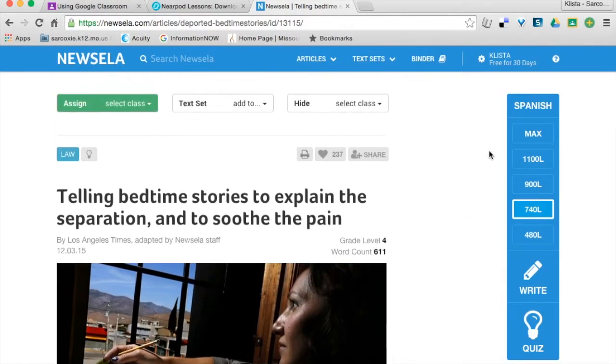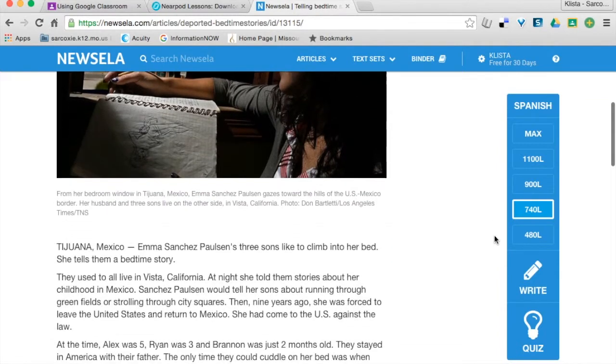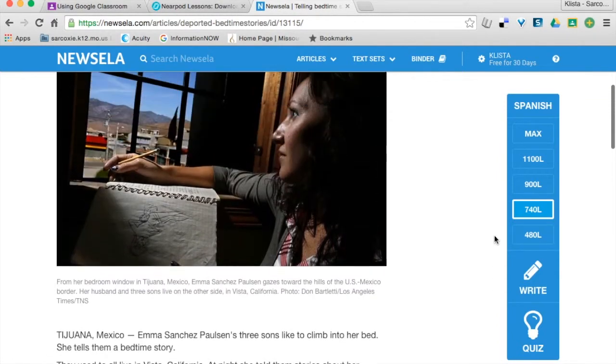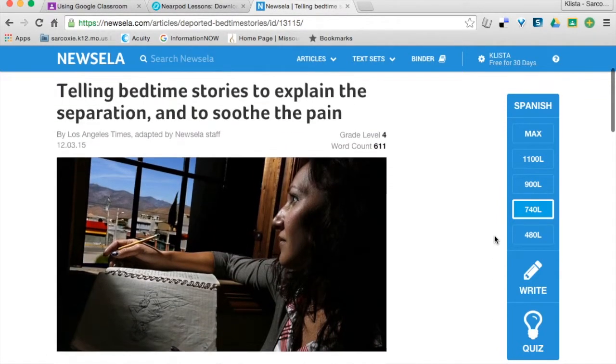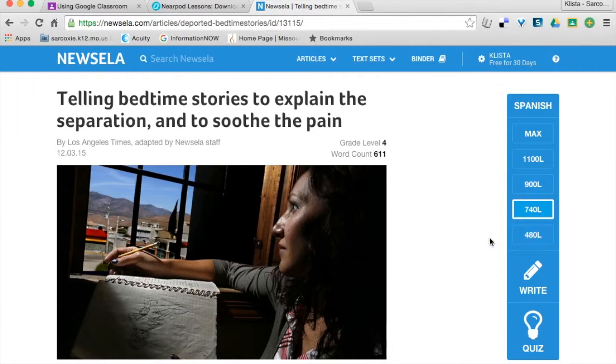If you're not familiar with Newsela, the great thing about it is that it allows me to change the reading level for my kids. So what I would do is teach my kids what's the most appropriate reading level, and then whenever they're signed in, they can choose what reading level they want to read this story on.